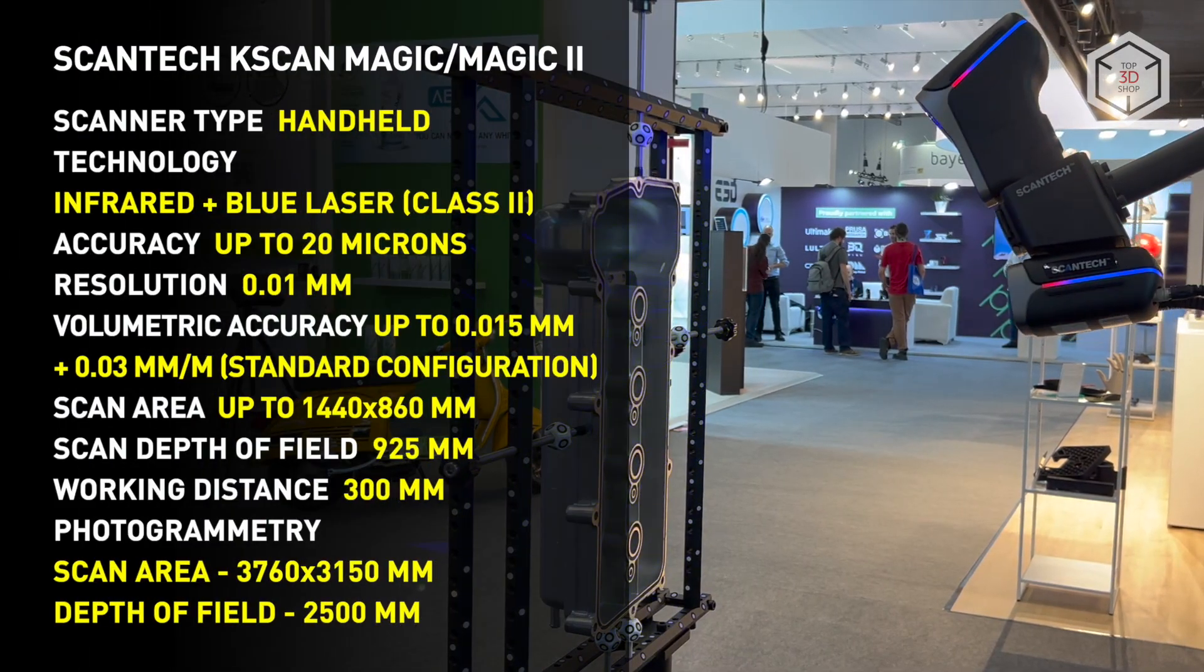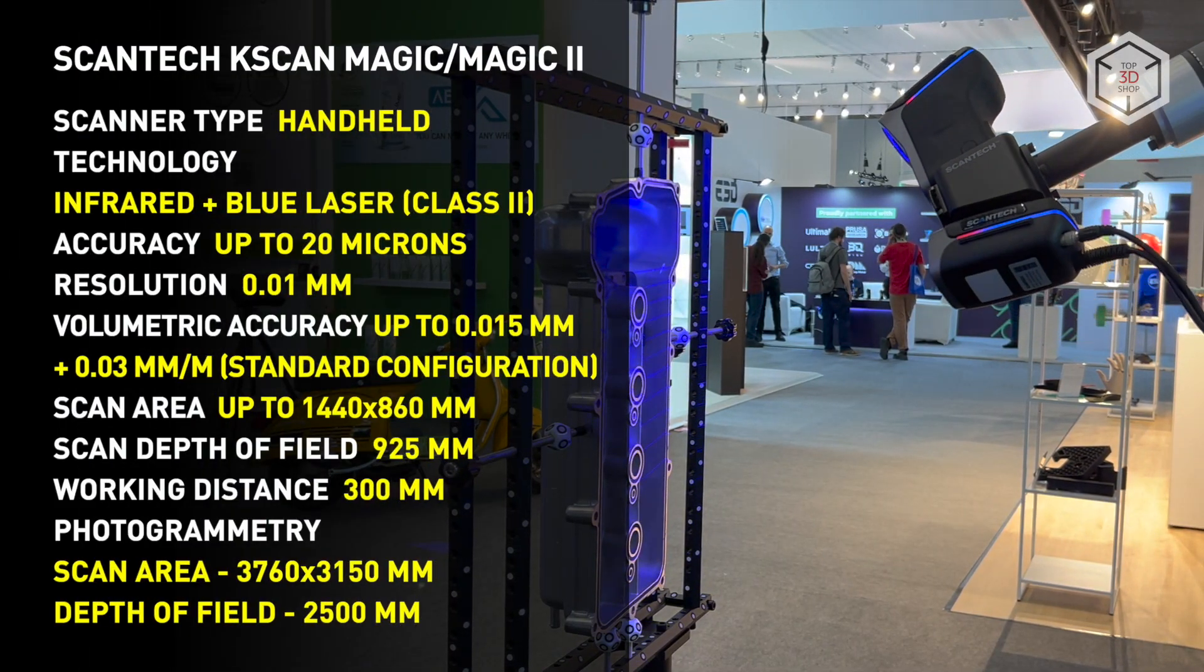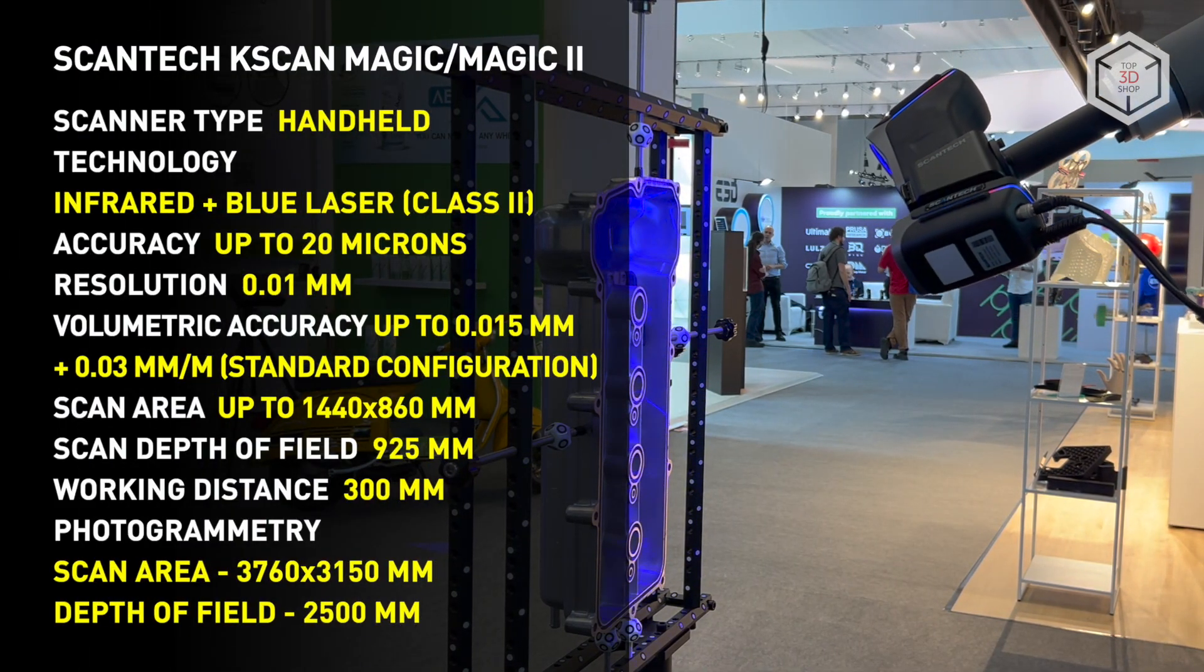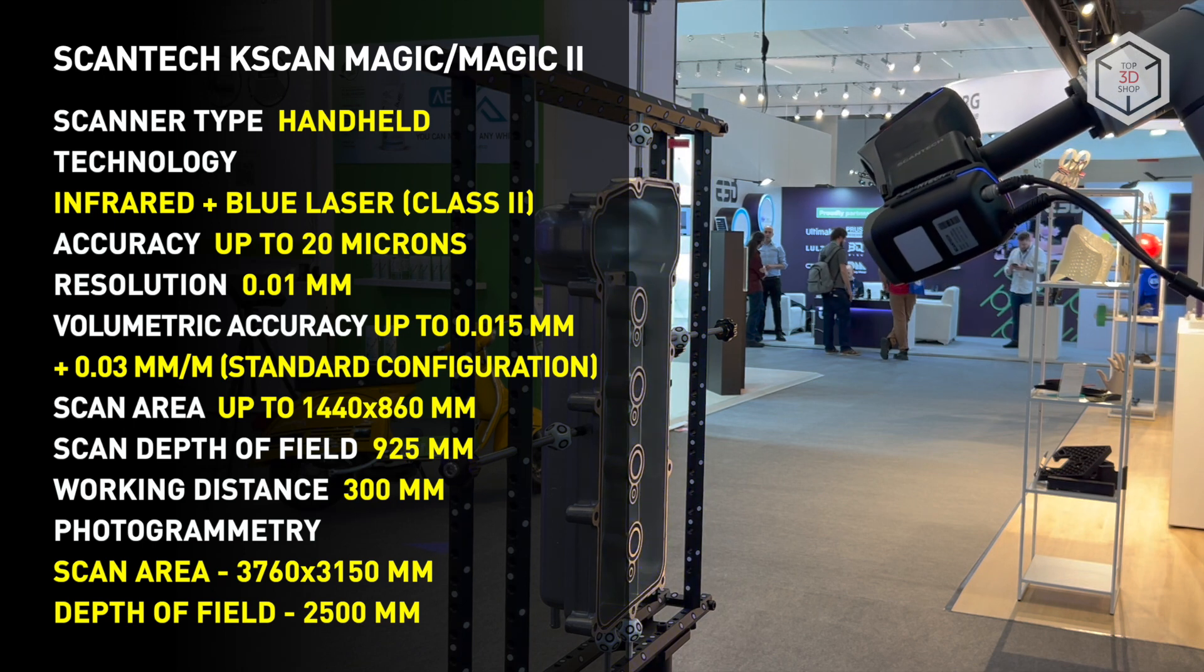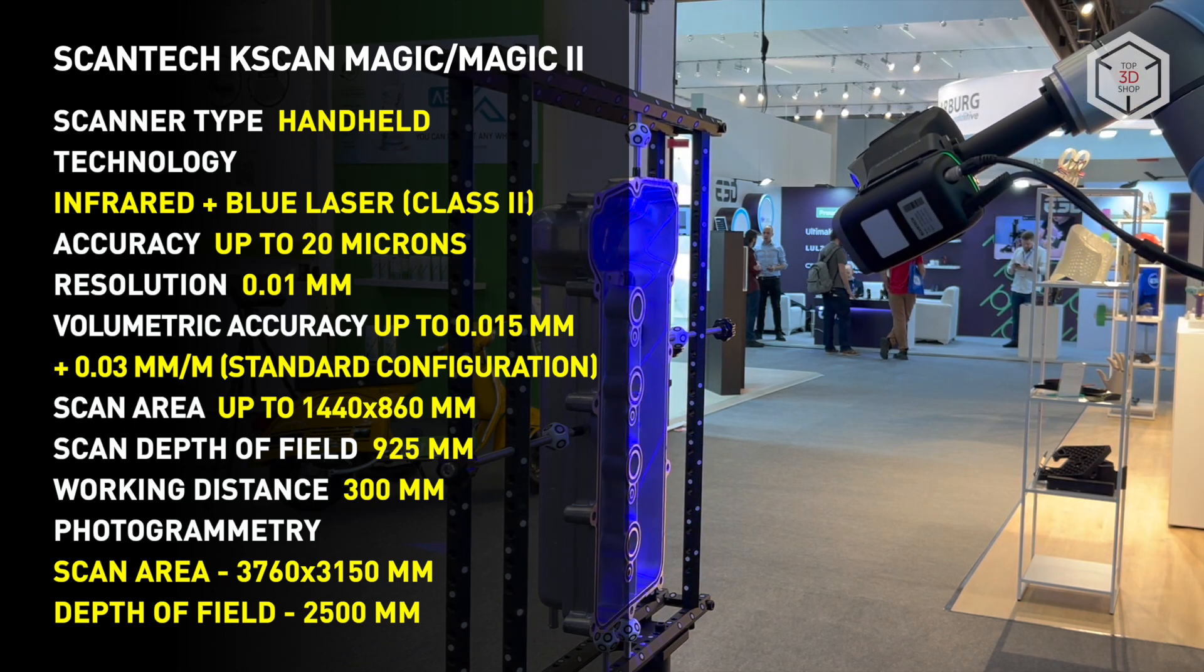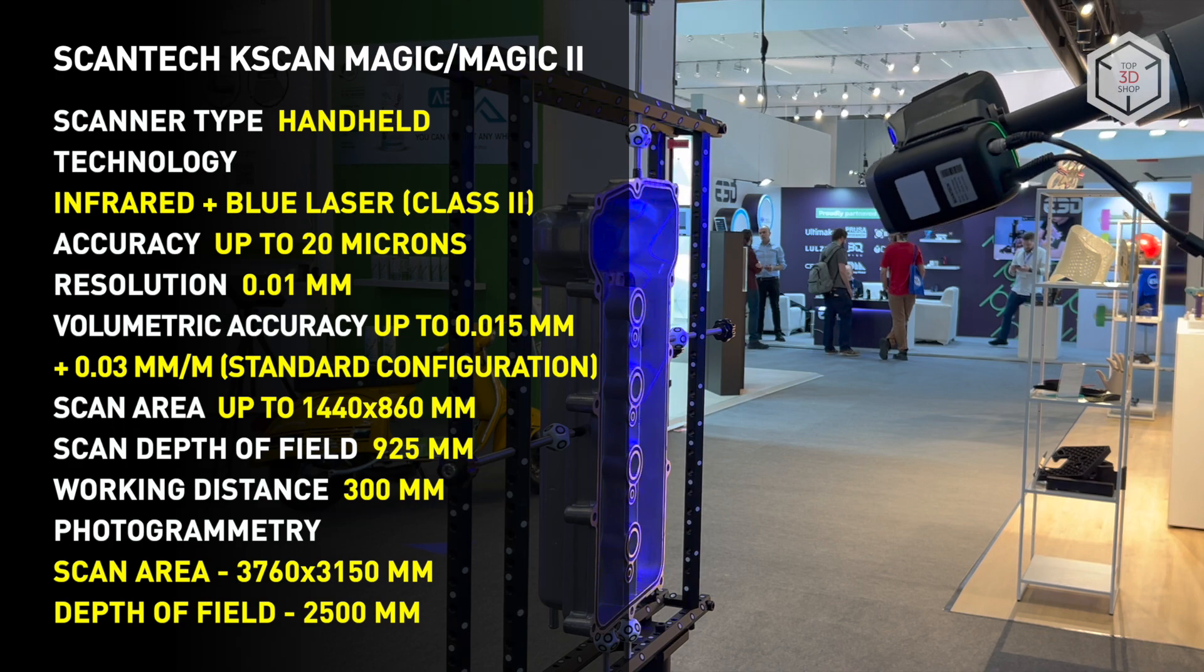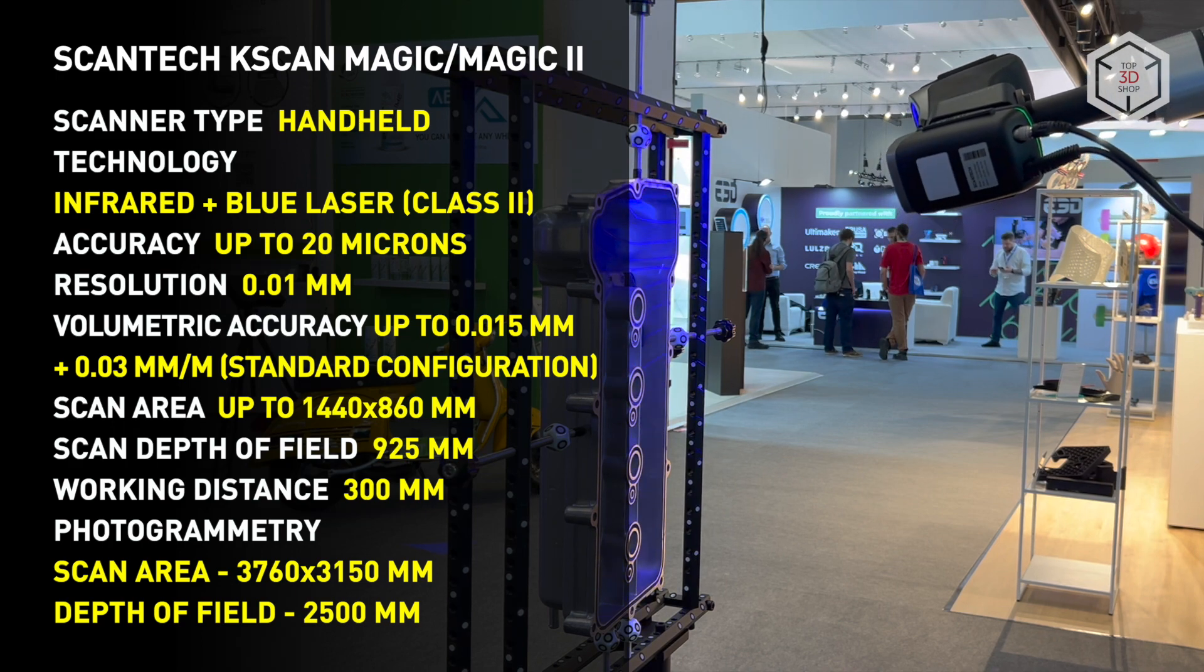In addition, the scanners are equipped with a built-in photogrammetry system for digitizing large objects with a diagonal of up to 10 meters. This mode is used to minimize accumulated error.